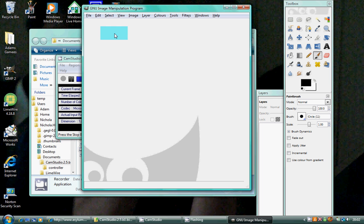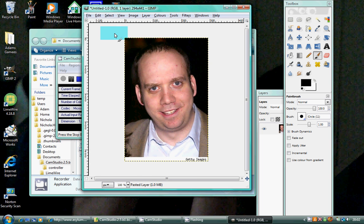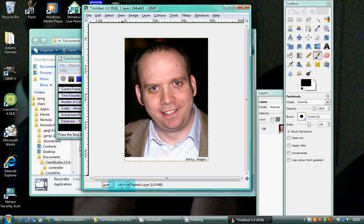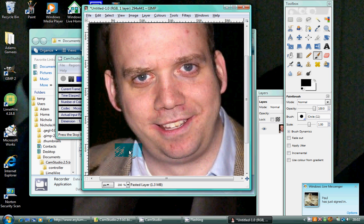On the internet it was really hard to find a decent picture of someone with spots because obviously no one's going to want to put that on the internet, but I think this one will have to do.